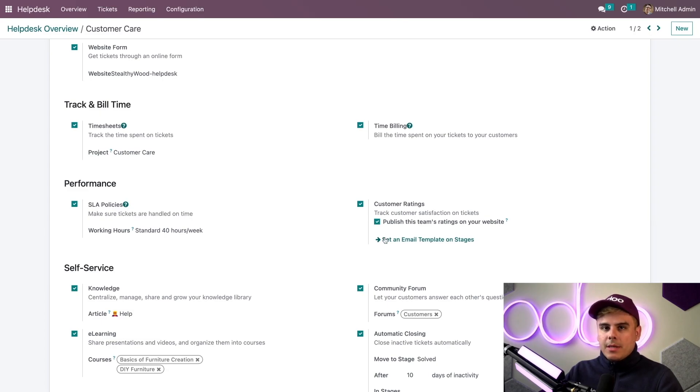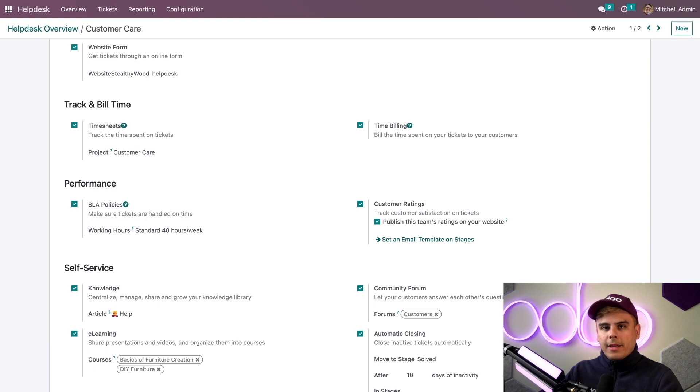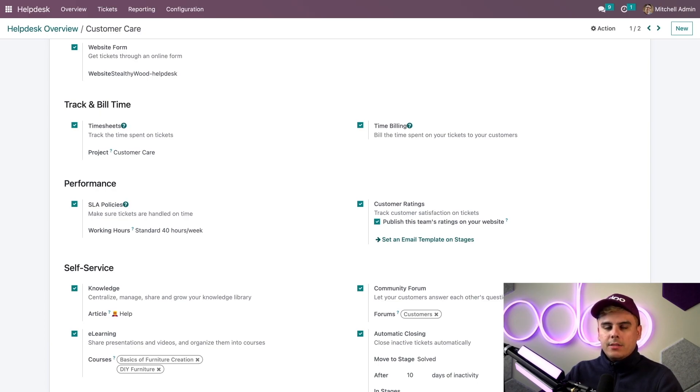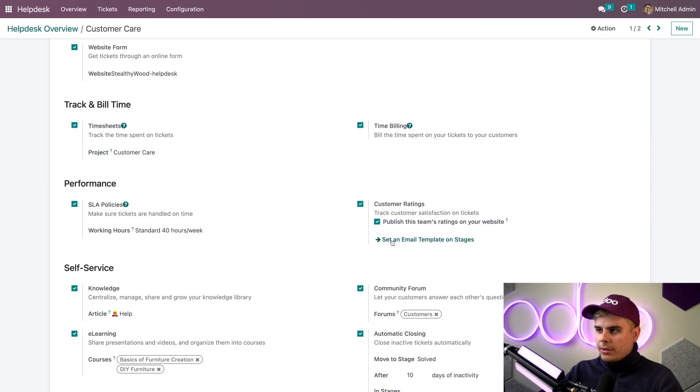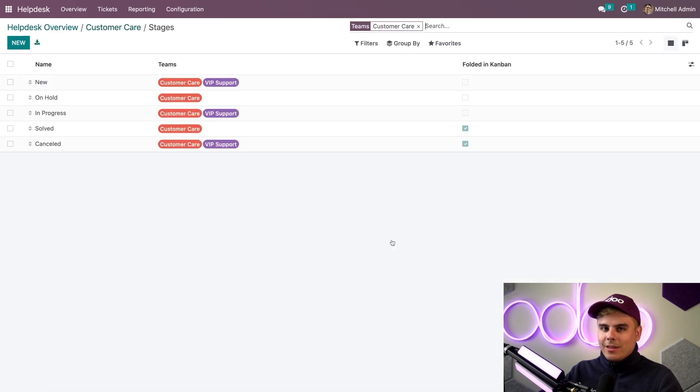The second item is a link to set an email template on a stage. This is how we can automatically send a message to our customers requesting a rating as soon as a ticket has been solved. Let's check that out.